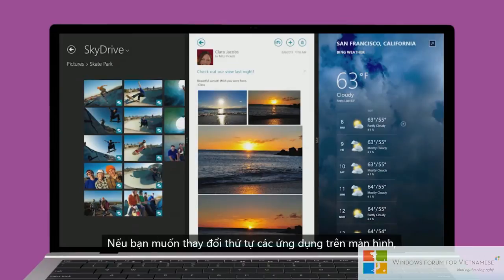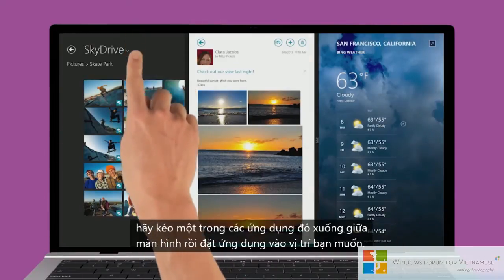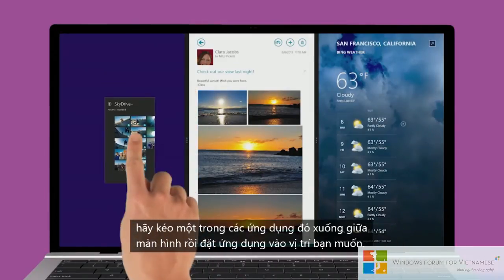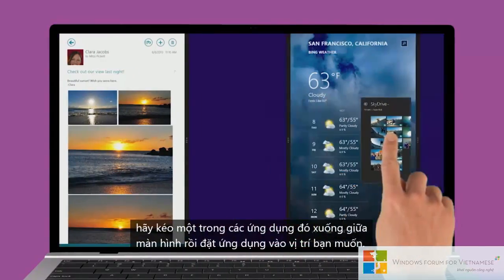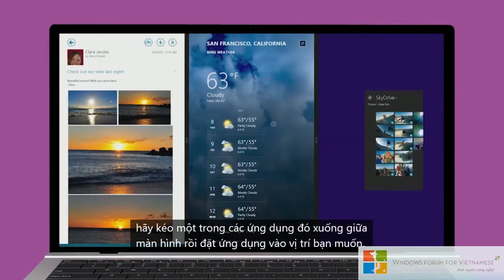If you want to change the order of the apps on the screen, drag one of them down to the middle of the screen and then place it where you want.